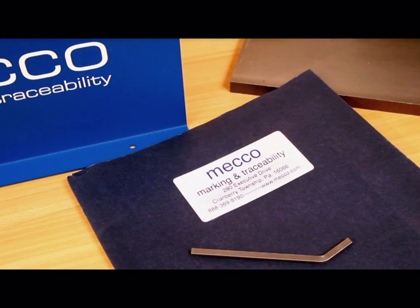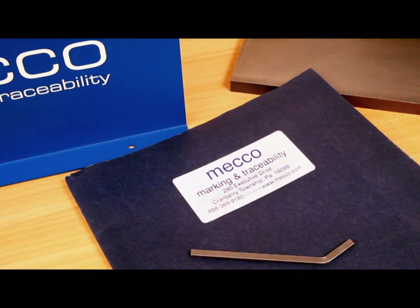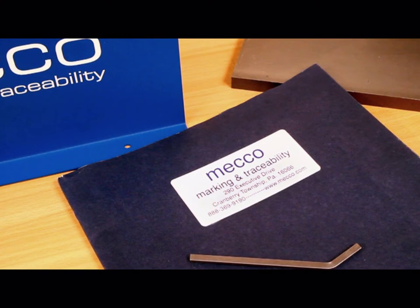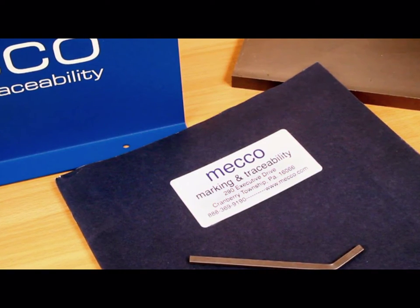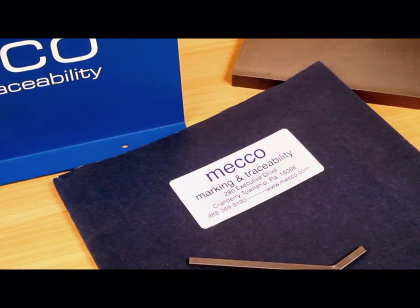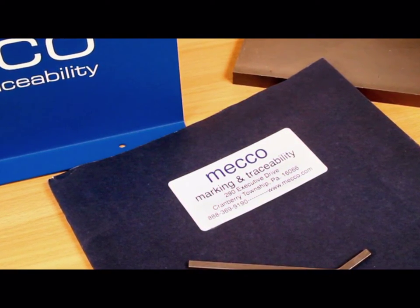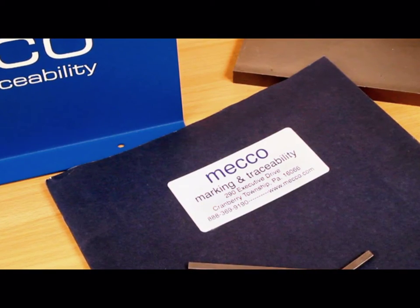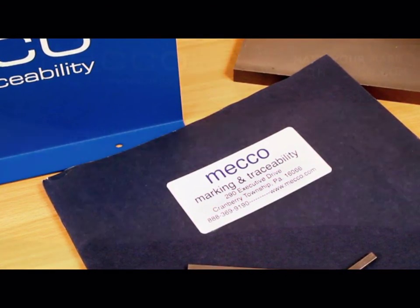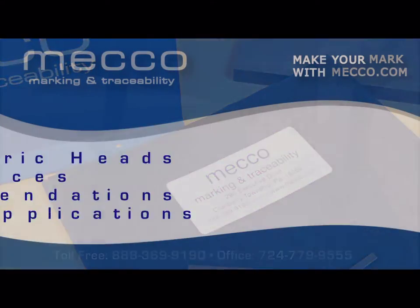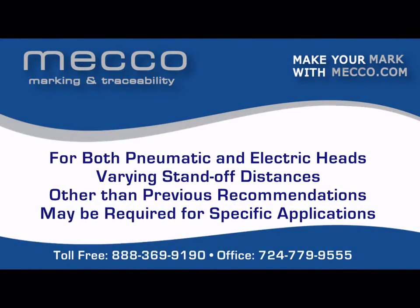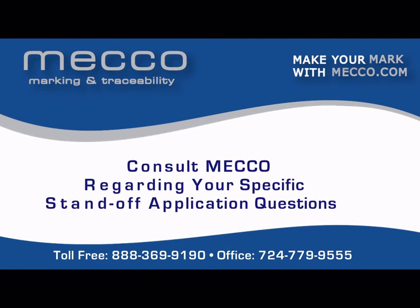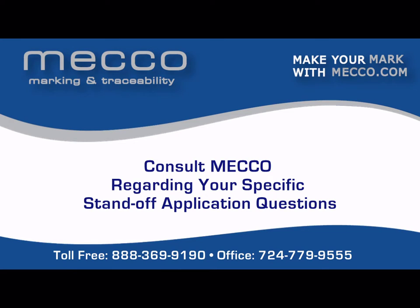For machines with electric heads, consult the Couth manual or the MECCO mini manual for the recommended standoff, based on the force being used. A standard automotive type feeler gauge can be used for this. For both pneumatic and electric heads, varying standoff distances, other than the previous recommendations, may be required for specific applications. Consult MECCO if you have any questions regarding your specific standoff application.